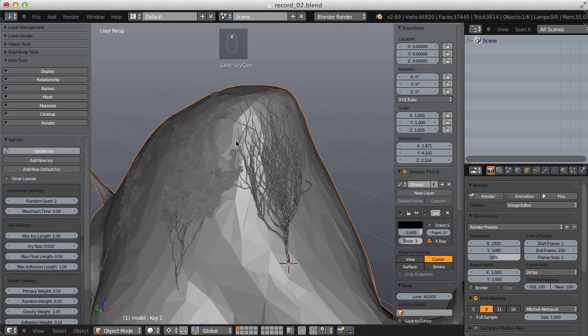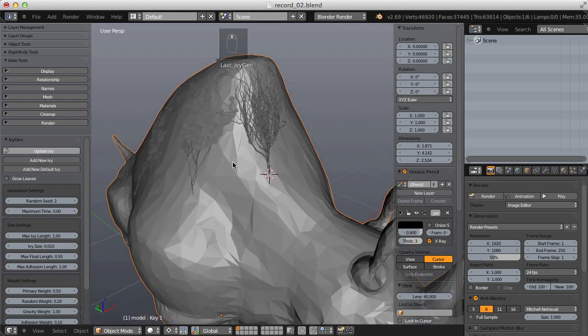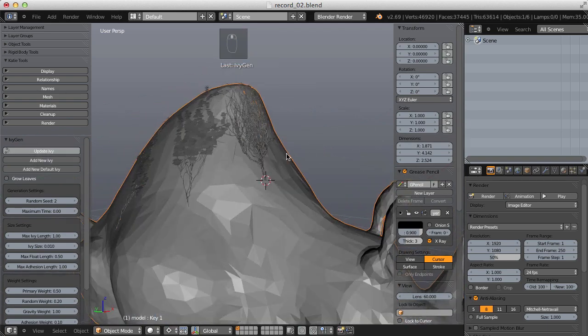And now that we've overviewed all of our ivy gen options, in the next video, I'm going to apply it to create the branch structure of our topiary.